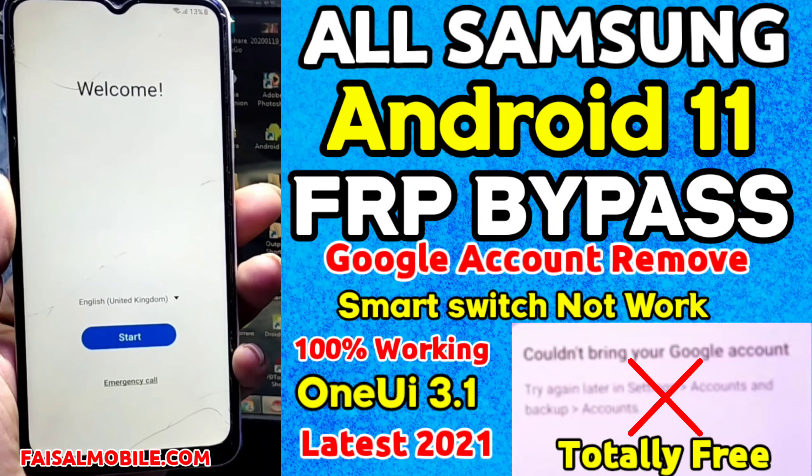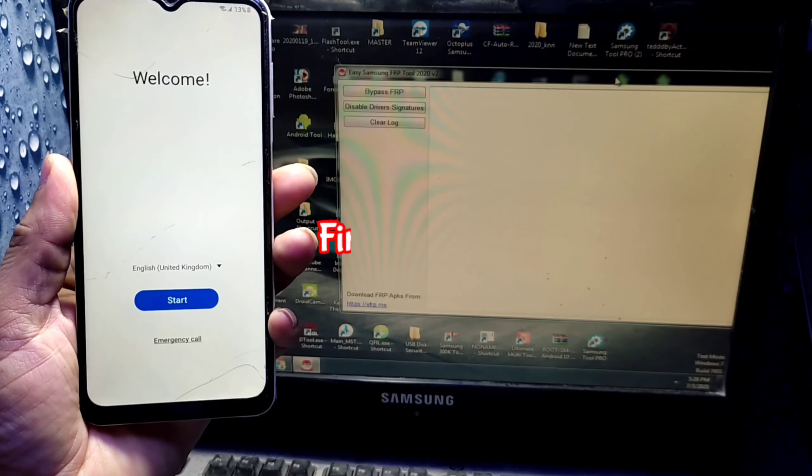Hello friends, in this video I am going to show you how you can bypass FRP lock on Android 11. First of all, connect your mobile with Wi-Fi, then open the FRP Samsung tool on your computer.